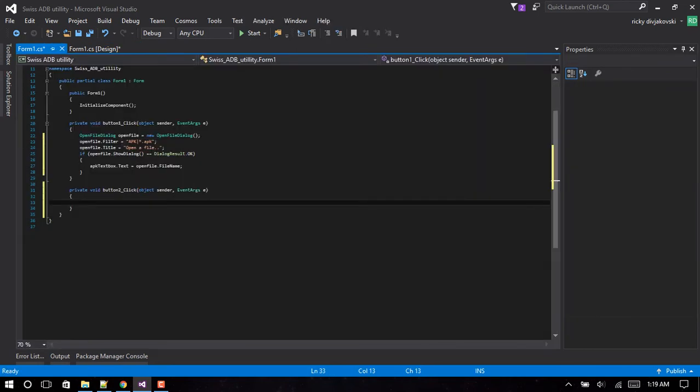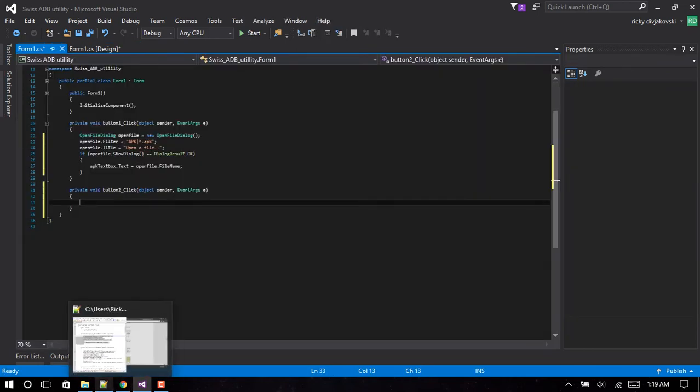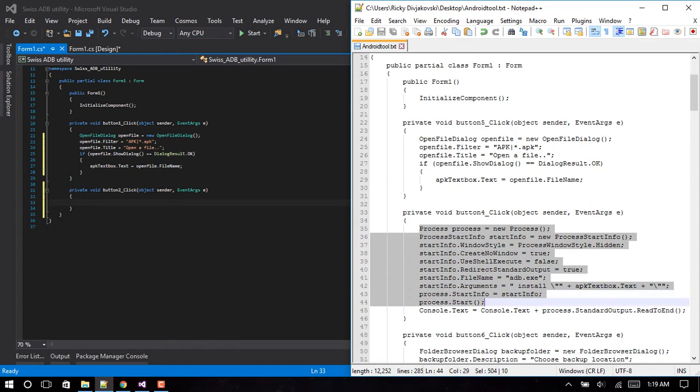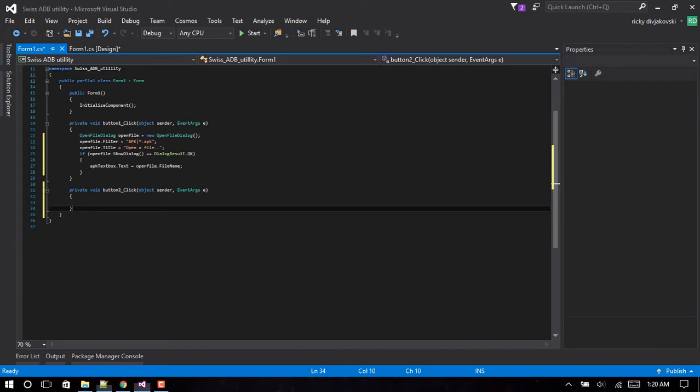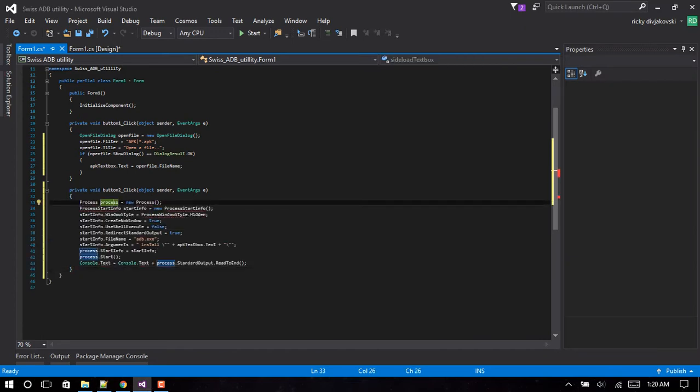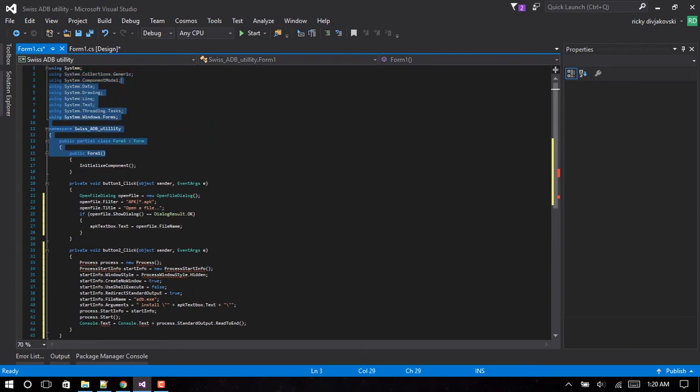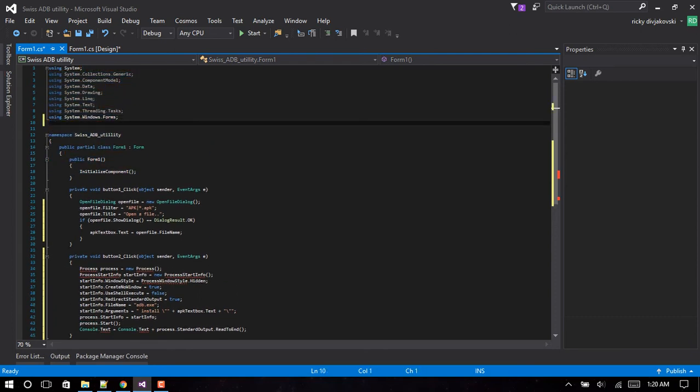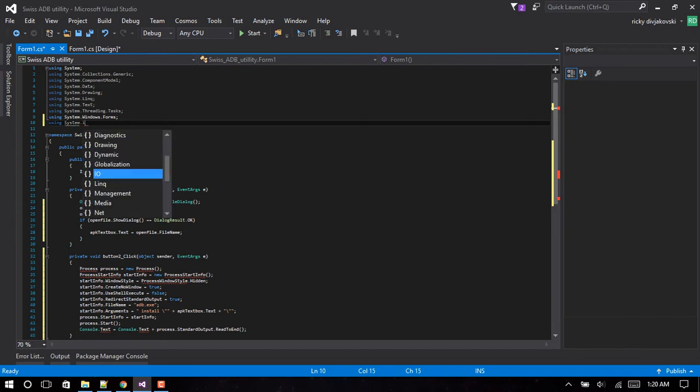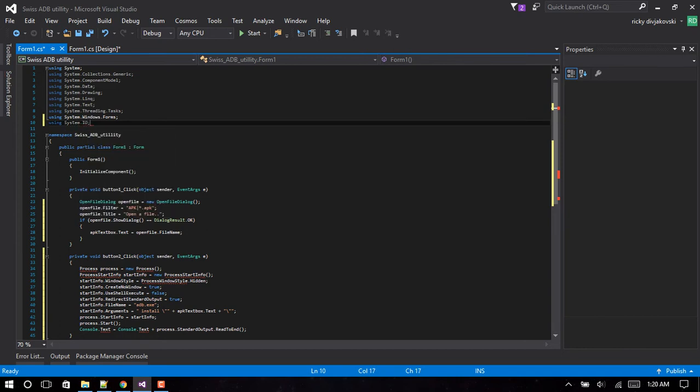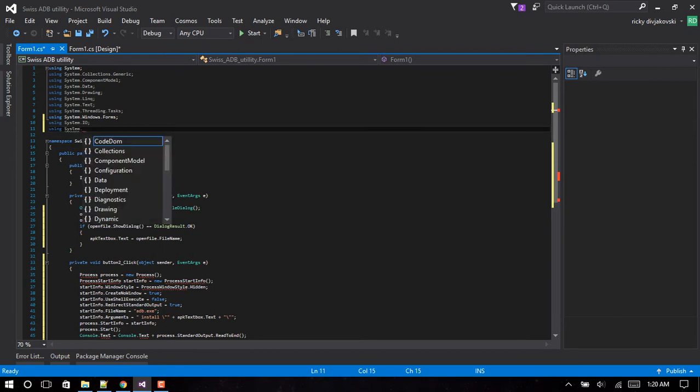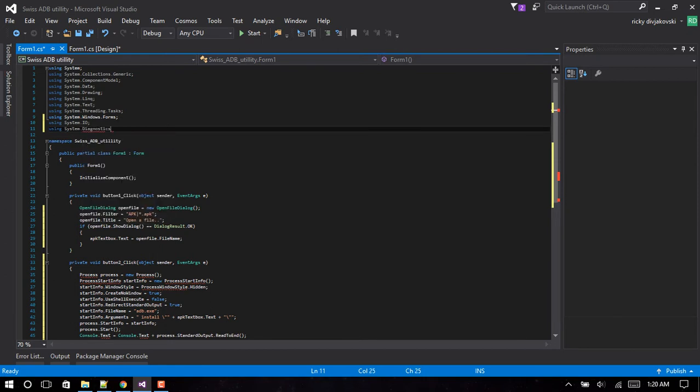Okay, double click on the install APK button. Alright, this is what we forgot - we need to have two things using System.IO and using System.Diagnostics.